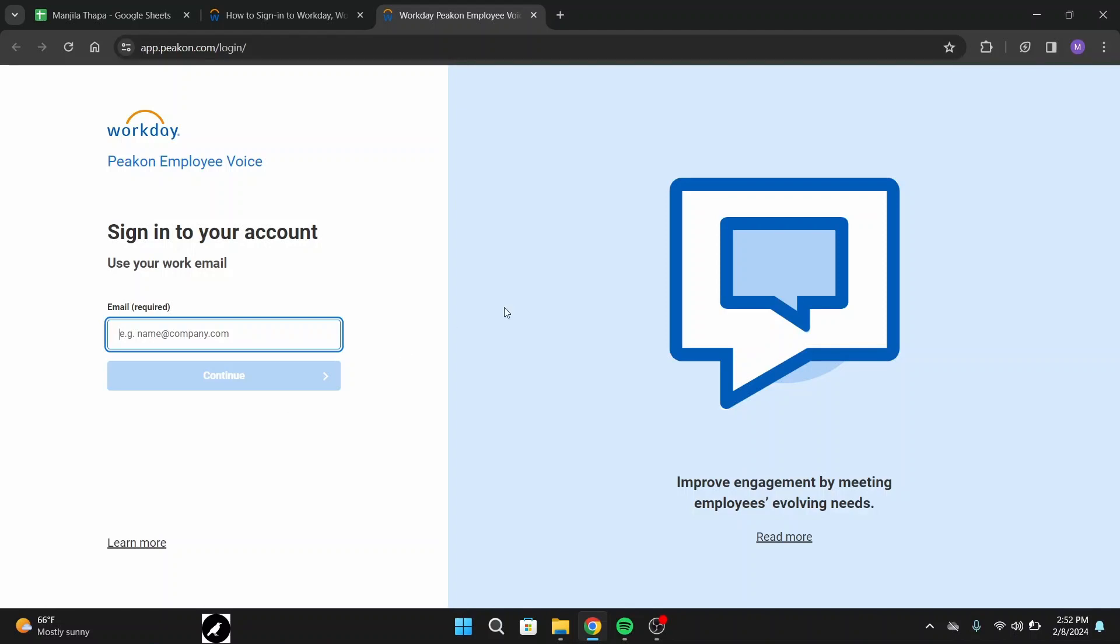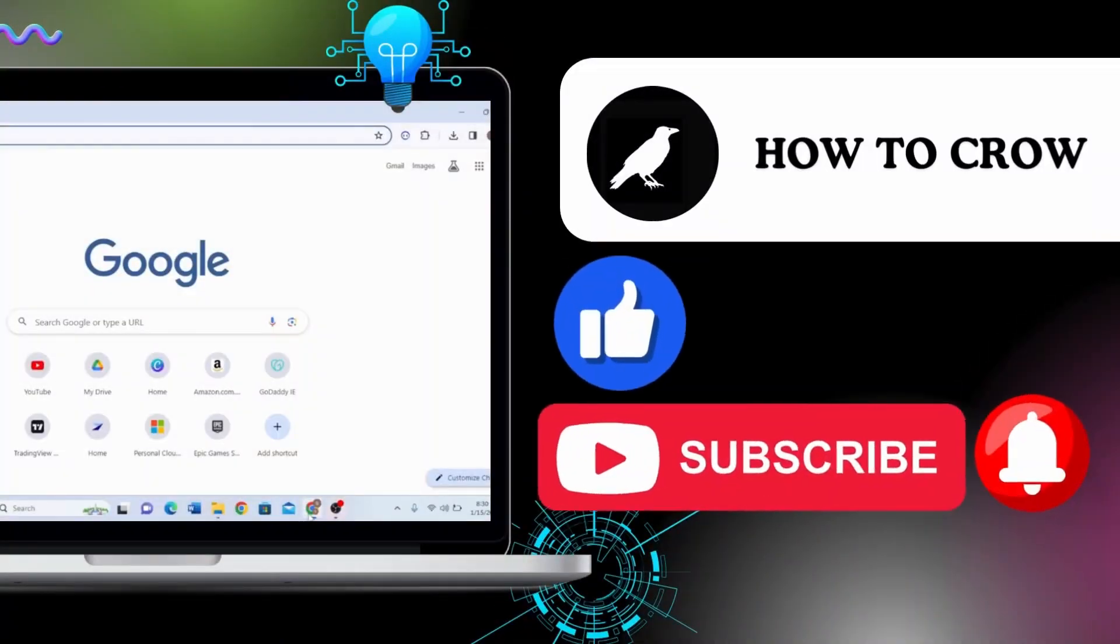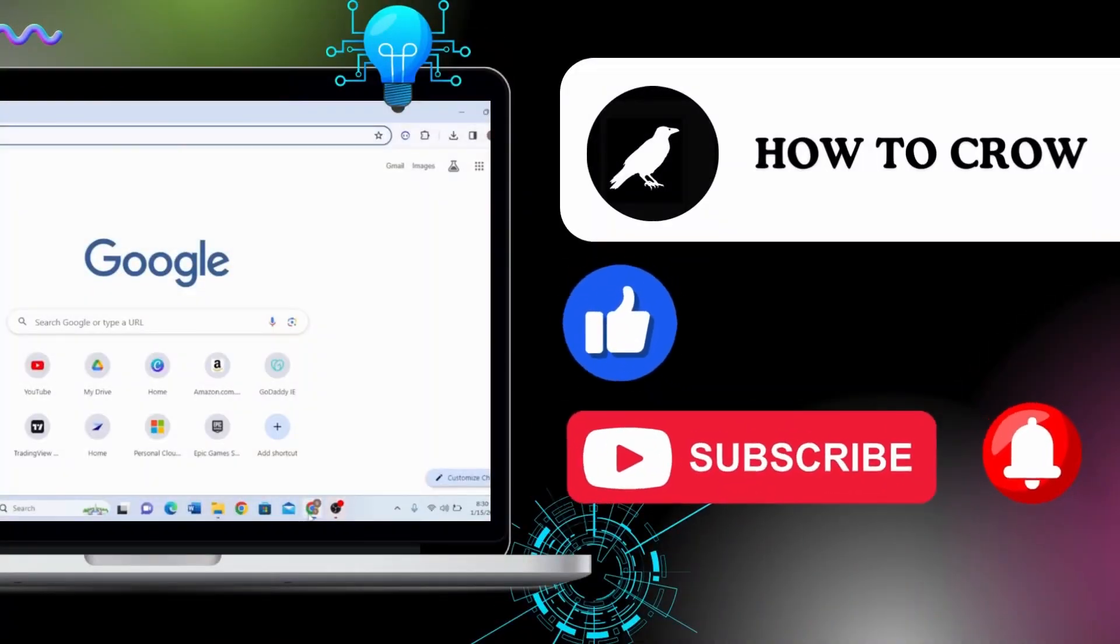So that's how you can log in to Workday employee account. I hope this video helped you and make sure you subscribe, like, and hit the notification bell icon so that you don't miss any further updates from our channel. Thanks for watching till the end. I will see you in the next video.